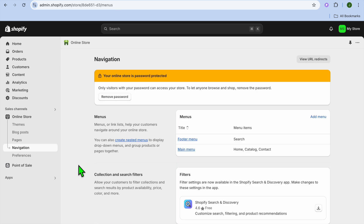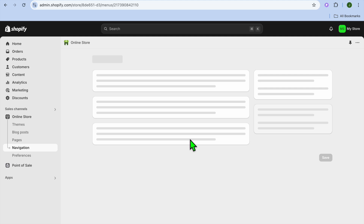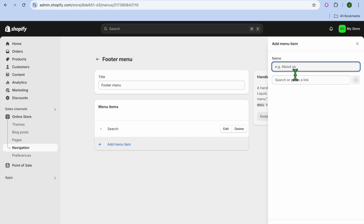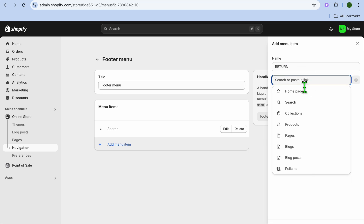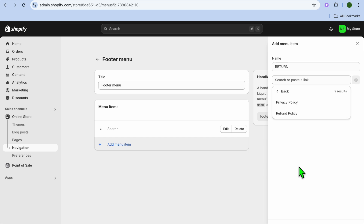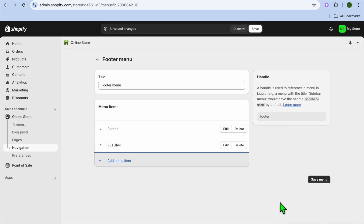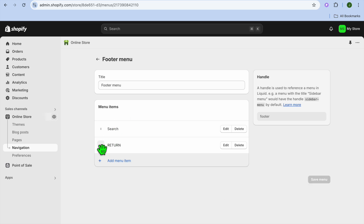After selecting Navigation, you can add the return policy to the footer menu. Tap on Footer Menu, then tap Add Menu Item. On the right hand side, type in 'return' under the Name field, then tap Search or Paste and select Policies. From there, select the Refund Policy, then tap Add in the bottom right hand corner.